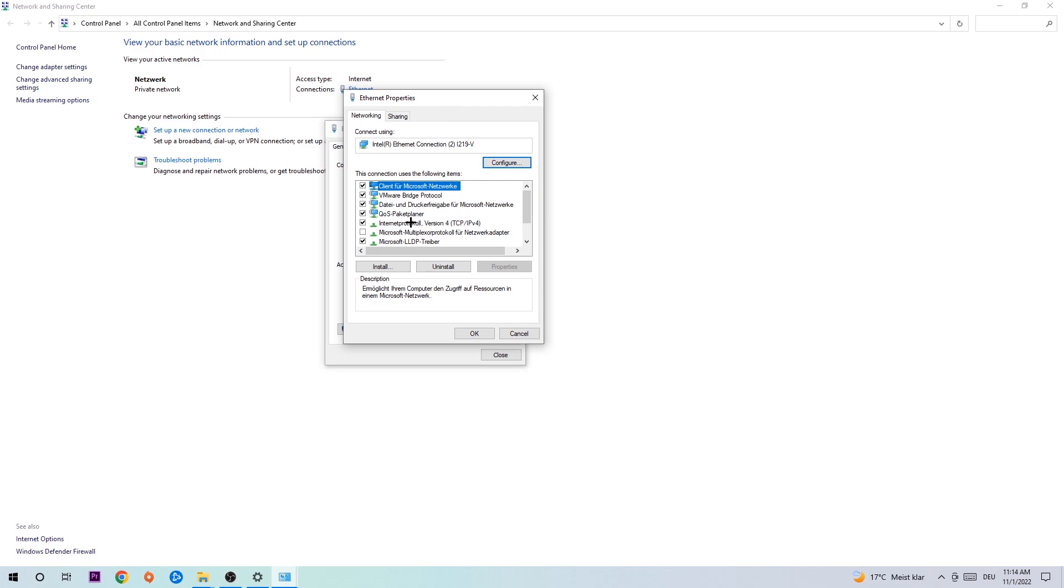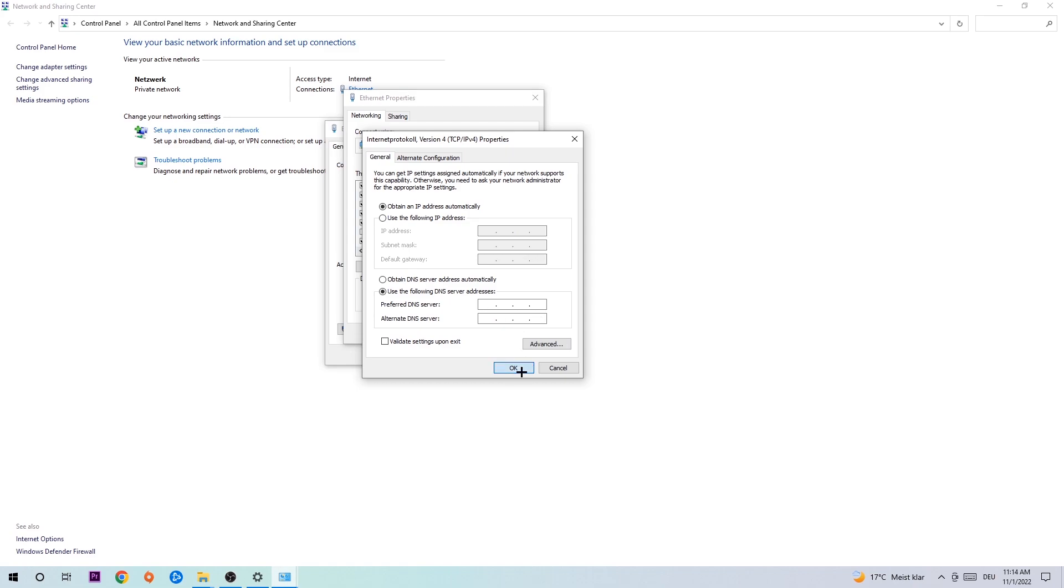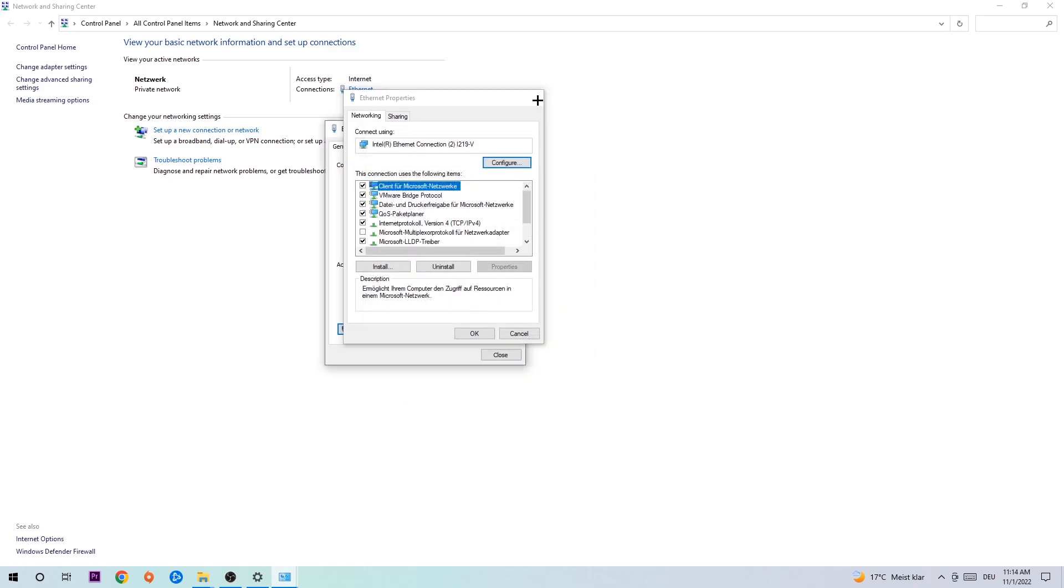Select Internet Protocol Version 4 and enable 'Use the following DNS server addresses'. Now you need to Google them, or just type in 8.8.8.8 at the top and 8.8.4.4 at the bottom. Hit OK and Apply.